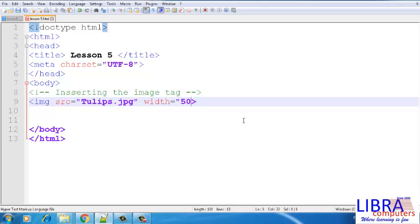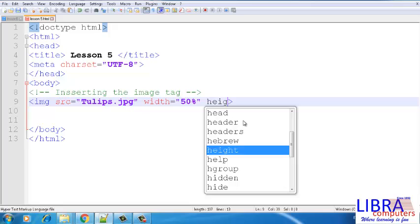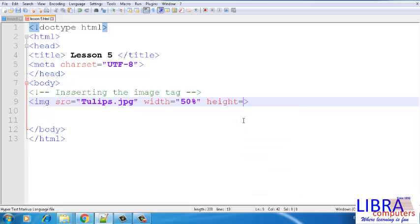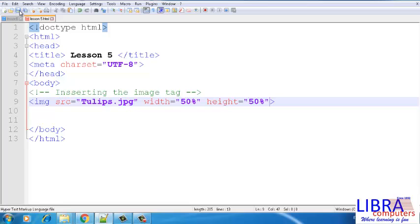Width and height can be given either in pixels or percentage. Pixels vary from one system to another, whereas percentage takes the correct distribution on the screen, no matter what is the system's screen resolution. Let us see the example with both the units.